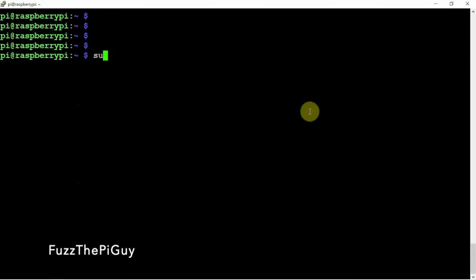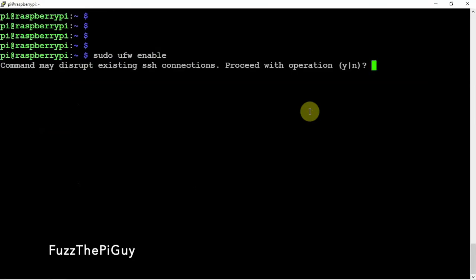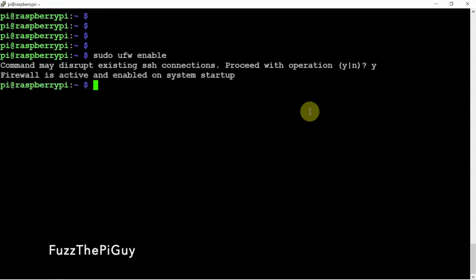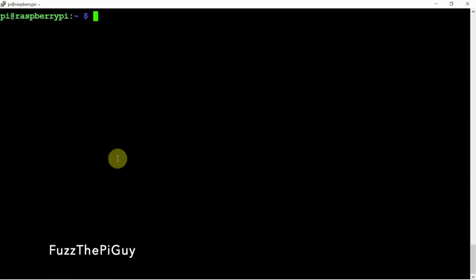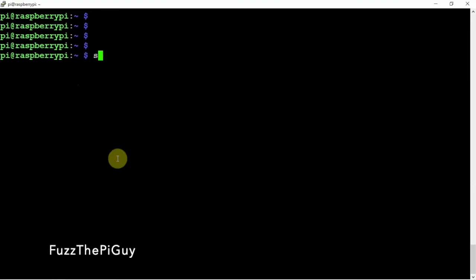So now let's enable UFW. We'll say yes to continue. And if we do a status, sudo UFW status.